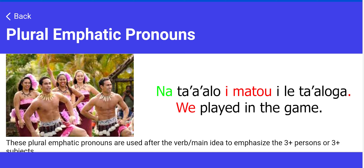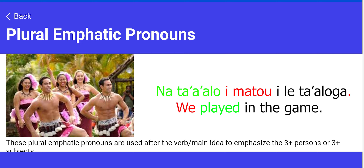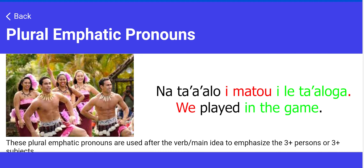Na is the past tense marker. Ta'alo is the plural form of play, so na ta'alo together means played — past tense play. Imato is the emphatic pronoun coming after the verb or the main idea, which is played. And then the prepositional phrase, which we'll discuss later, is in the game, or ili ta'alonga.